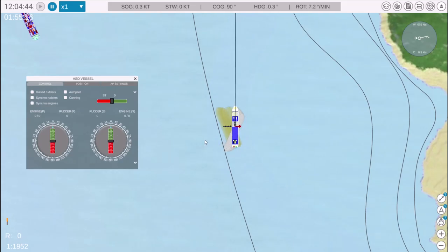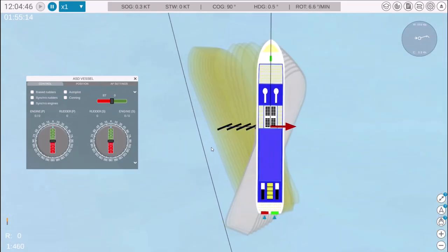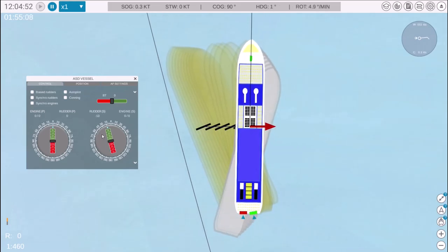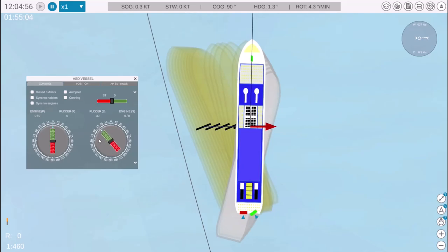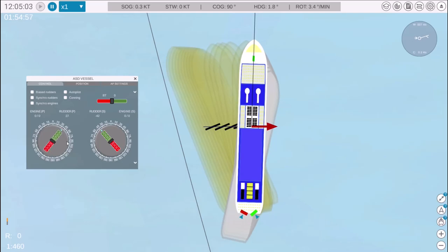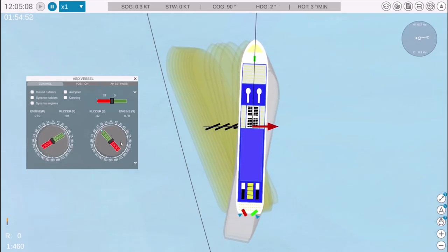Azimuth thrusters are controlled by dragging the corresponding knob. To adjust the starboard azimuth, simply click and drag the knob, and the azimuth icon will rotate accordingly. The port azimuth functions the same way, allowing for precise directional control.